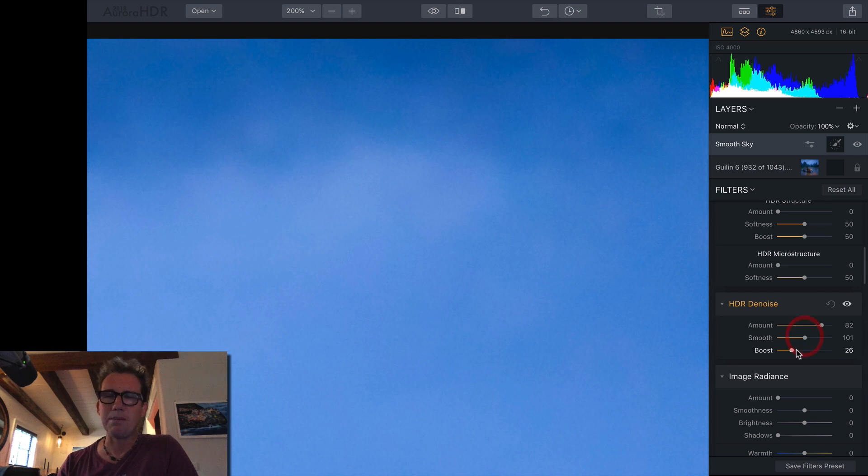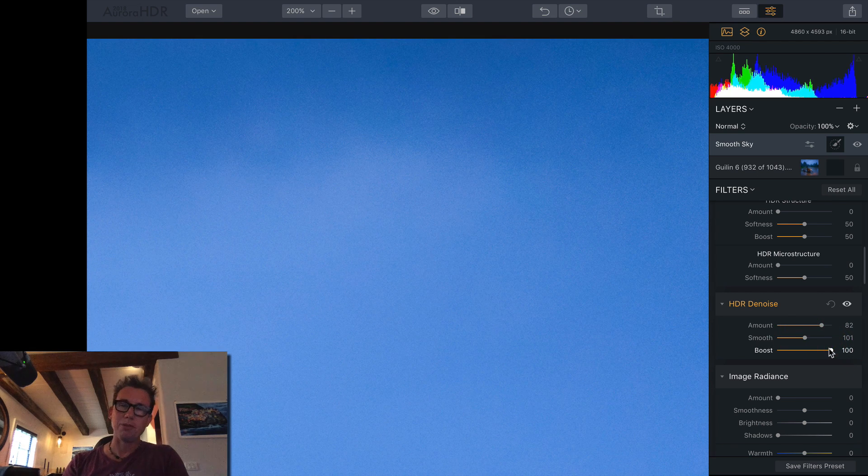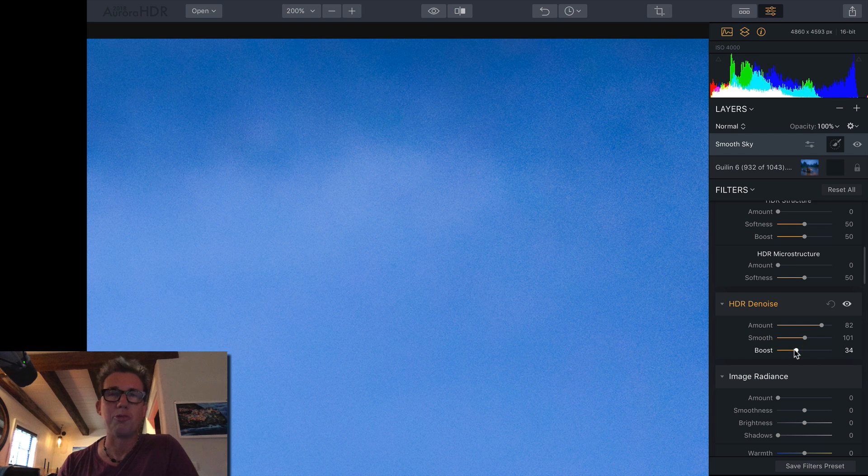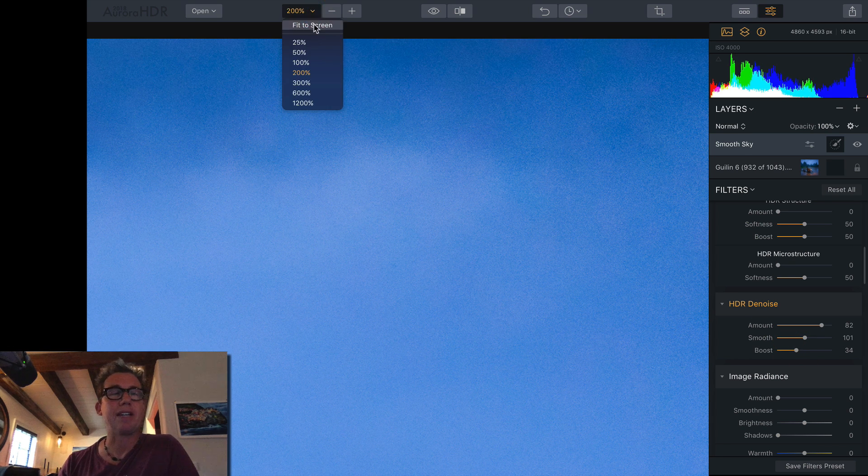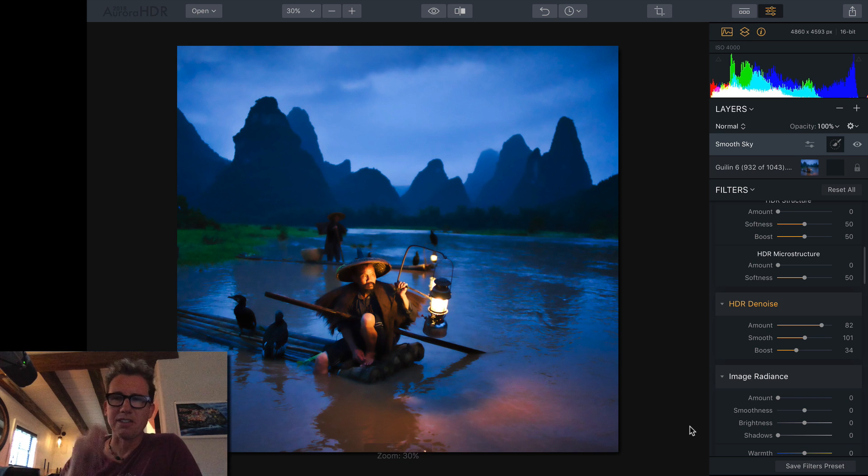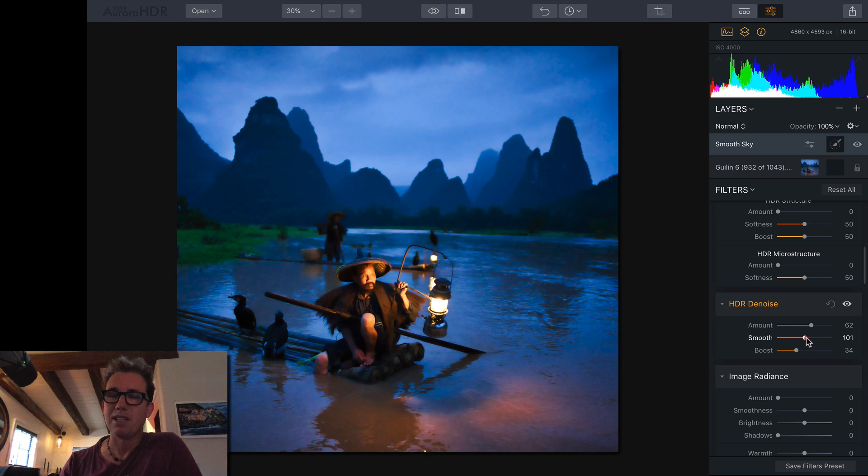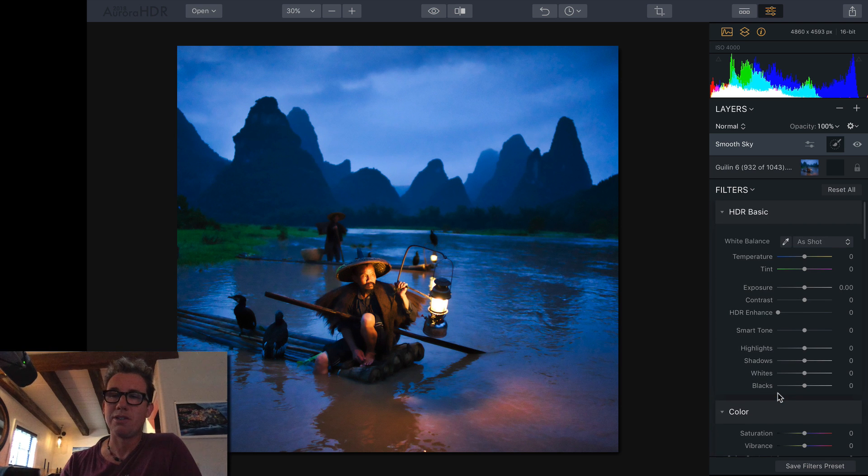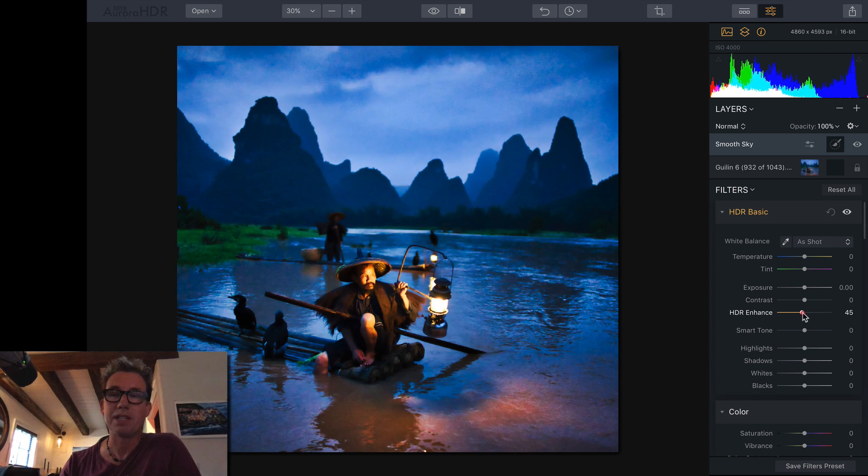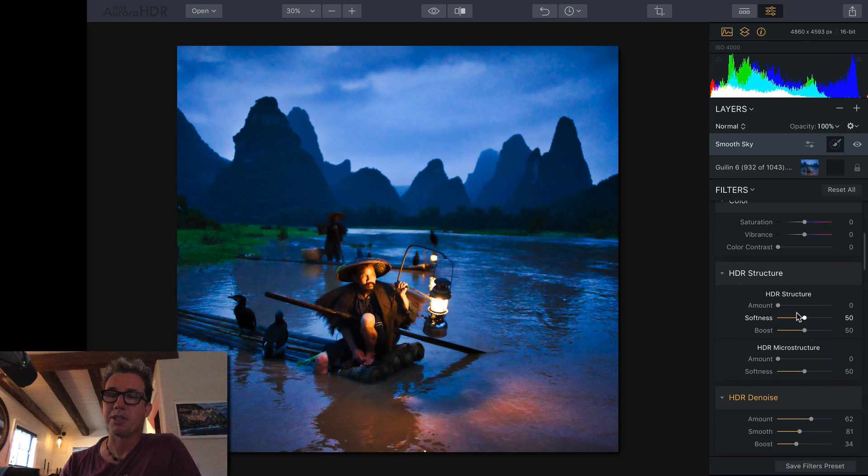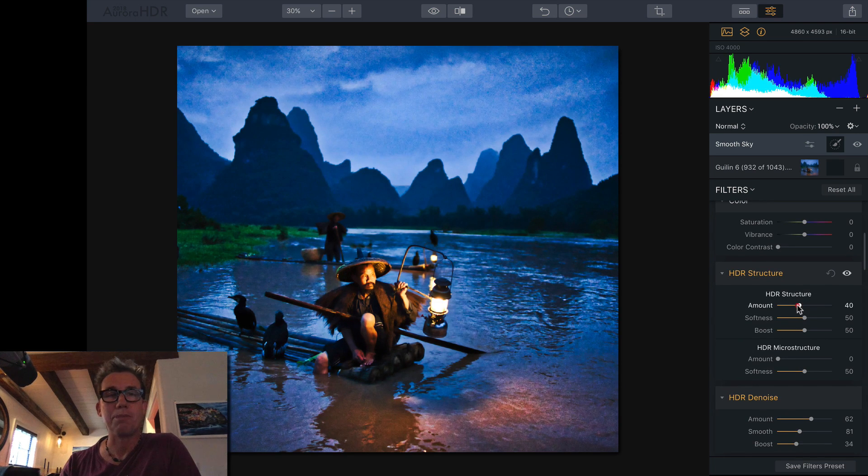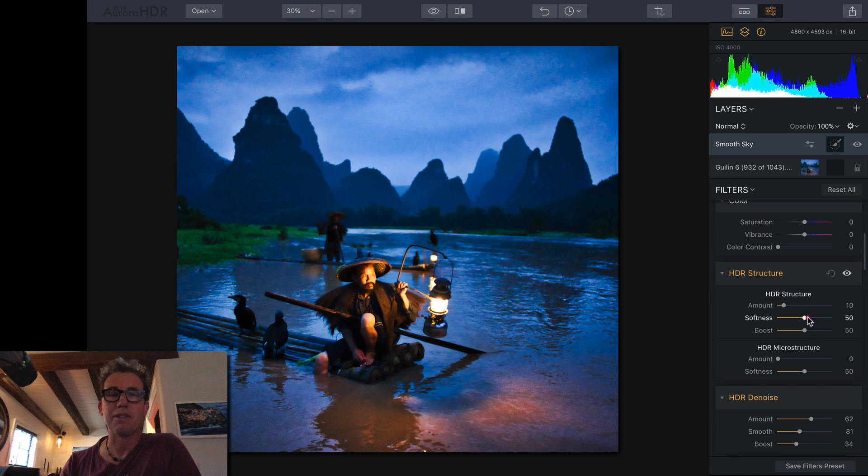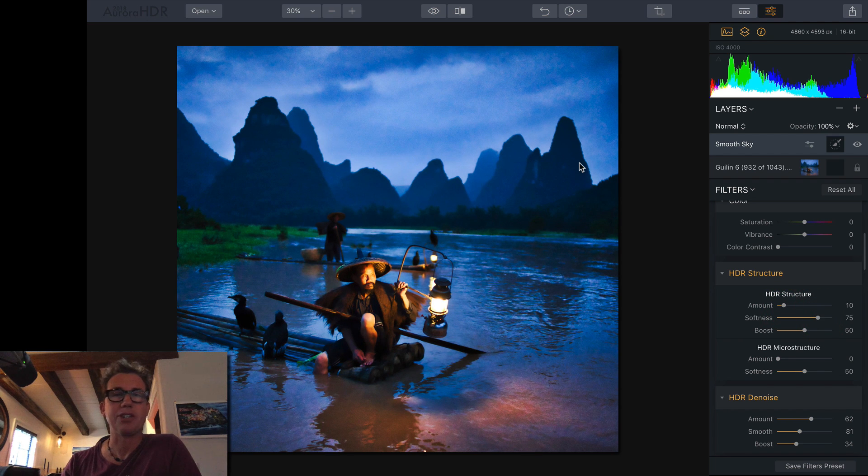So, you can keep playing with these. You can make it really smooth, especially with the boost. We don't need to make it look quite that smooth. Let me go back out to fit to screen. I still want the sky to look a little bit more HDR-ish. So, I'm going to go to this area. I'll do HDR enhance, bring that up a little bit. And I'm also going to go to HDR structure and do some amount and some softness right there. Just give it some more texture.